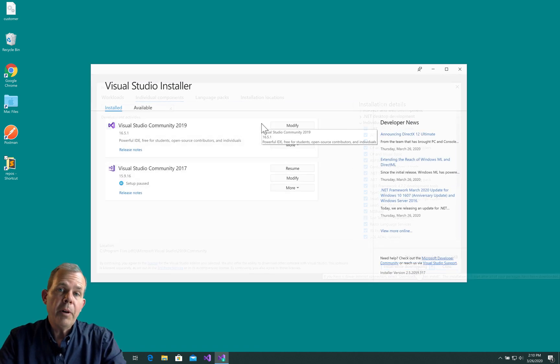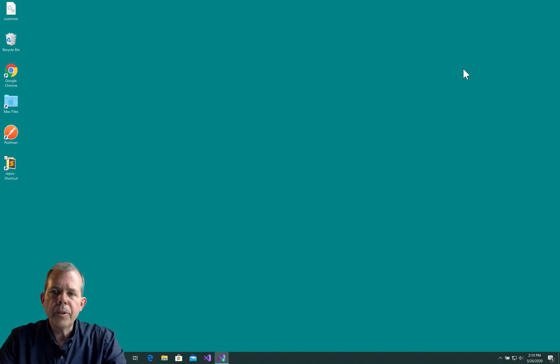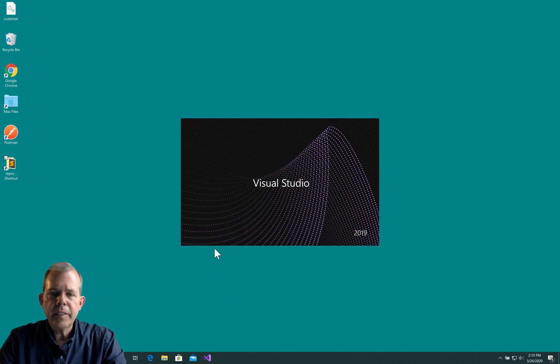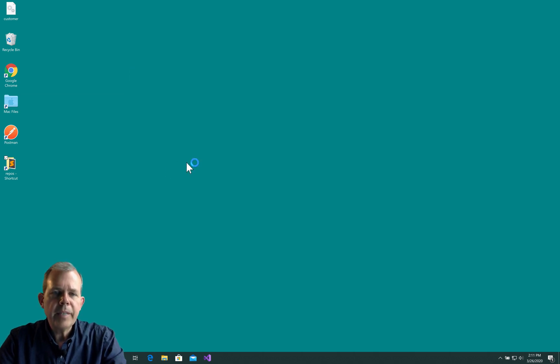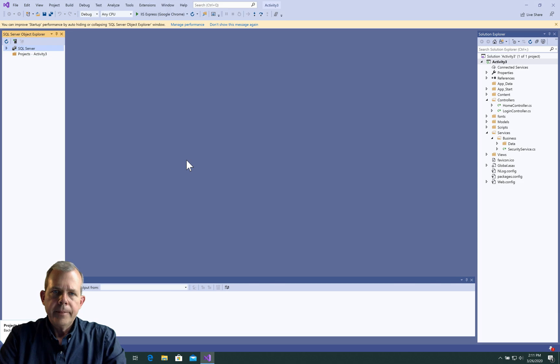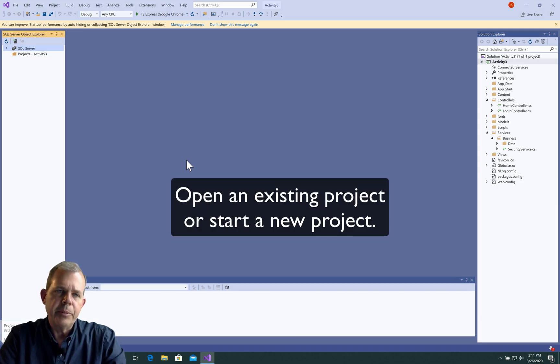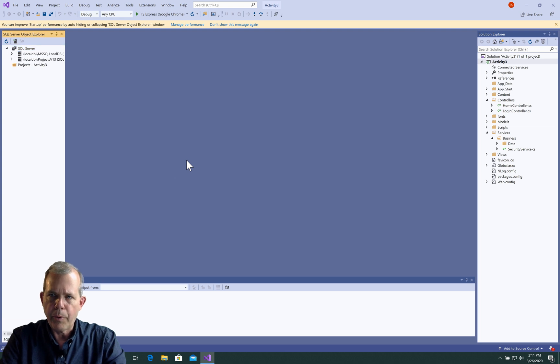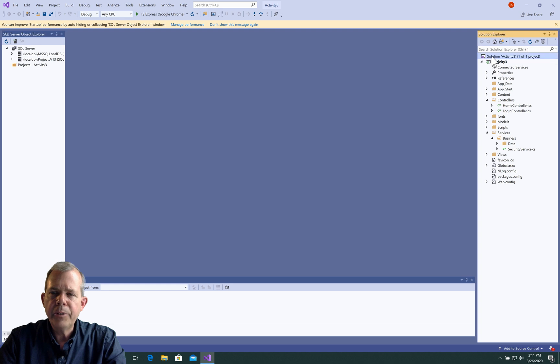When I'm all finished here, I can close the installer and go back into Visual Studio. Let's get this thing rolling. I'm going to open up Activity 3 that I had earlier. You could also just run a fresh project from scratch and you'll get the same results because we're going to create a new project inside of this project.